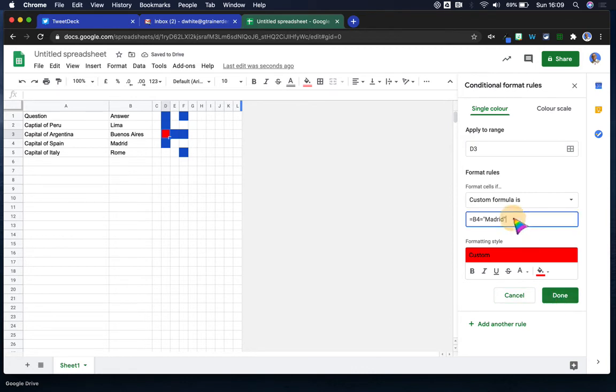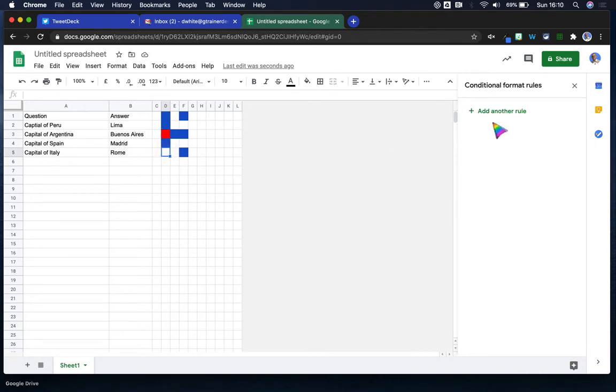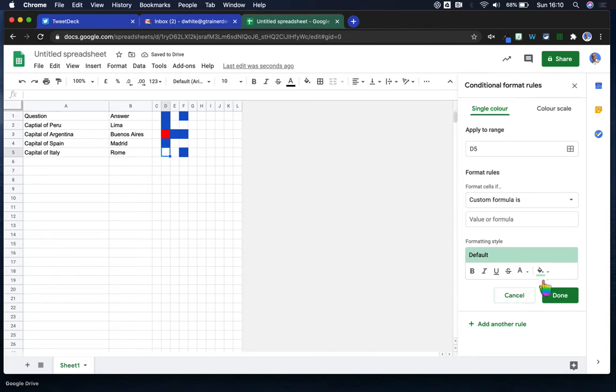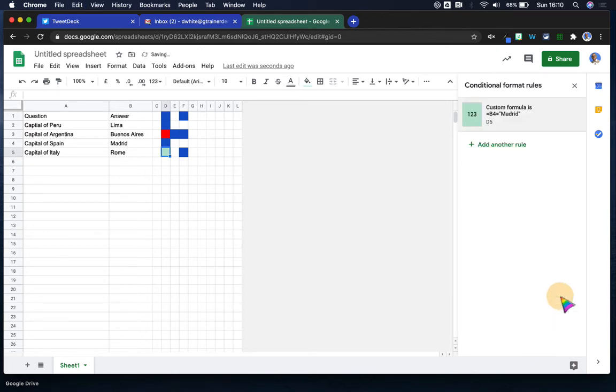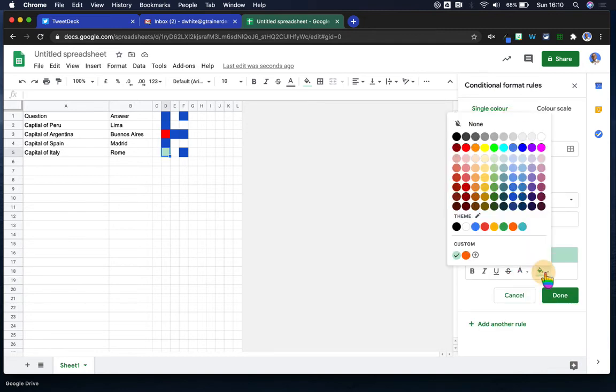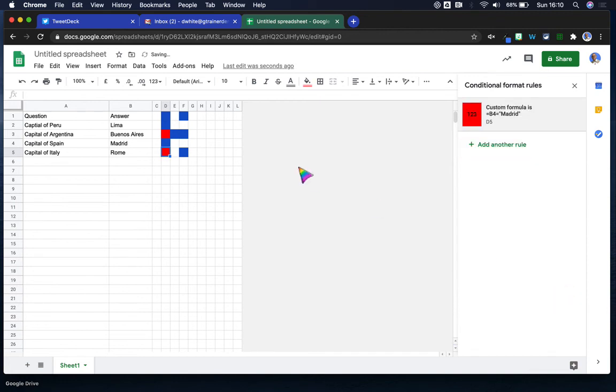So B4 equals Madrid. Just copy that while we're there. And then this one here is also going to have that same rule, turn that red. Do the same with this one, and then do the same for this one.